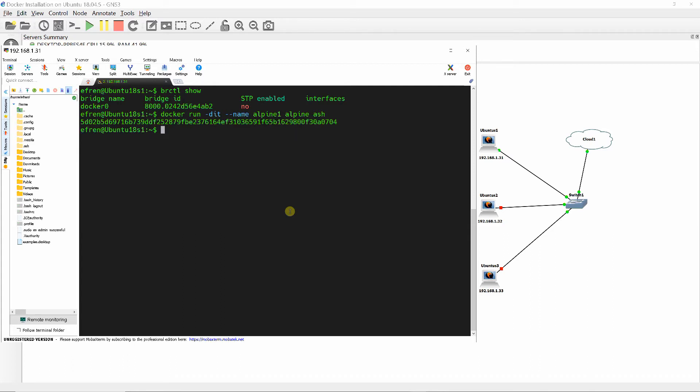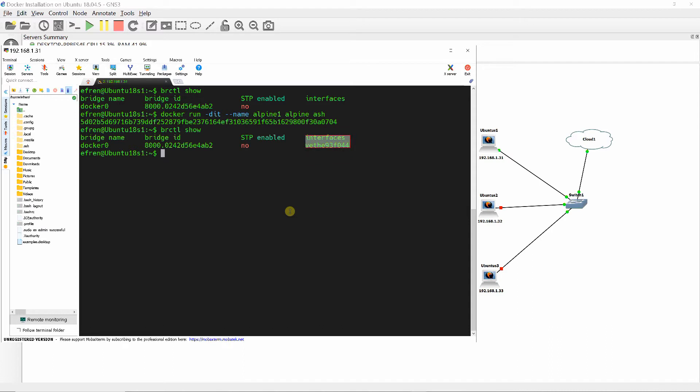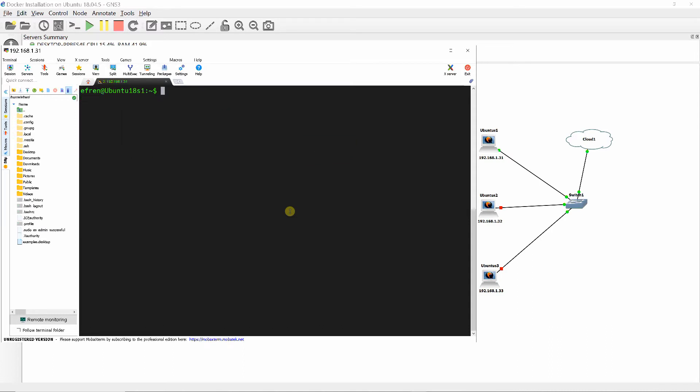In order to identify the relationship between the VET on the host and the Ethernet0 interface on the container, we can use the IP command to show the interfaces on the container and host. If you don't have the IP command, install IP route 2.